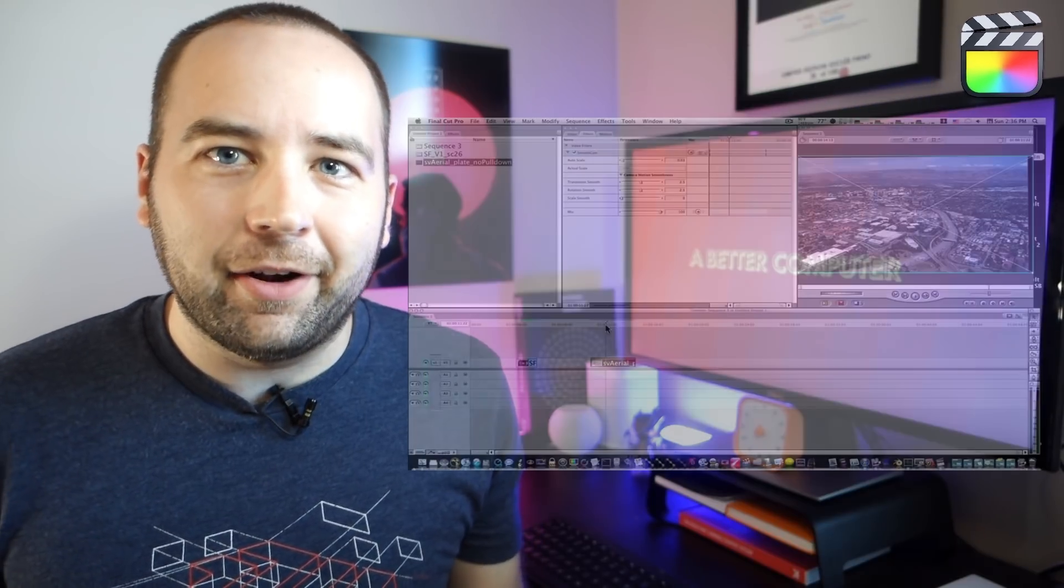ScreenFlow is the heart of this operation. I do most of my videos in ScreenFlow. Even if I don't record a second of my screen, oftentimes I'm editing in ScreenFlow just because it's so fast, so efficient, and it lets me do animations so easily. Then there's Final Cut Pro. Final Cut Pro is the other app that I use. I actually don't use this as much, just because ScreenFlow is so good.